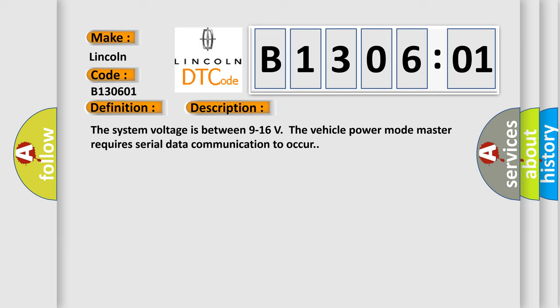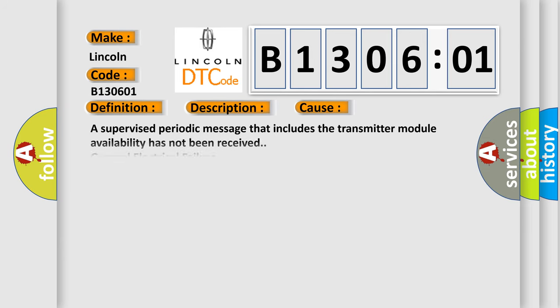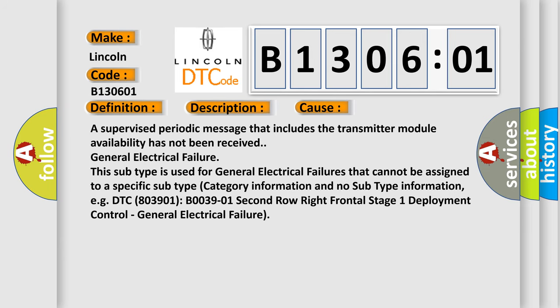This diagnostic error occurs most often in these cases: a supervised periodic message that includes the transmitter module availability has not been received, or general electrical failure. This subtype is used for general electrical failures that cannot be assigned to a specific subtype category.